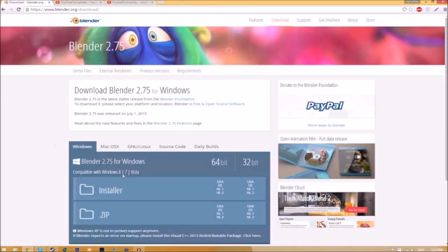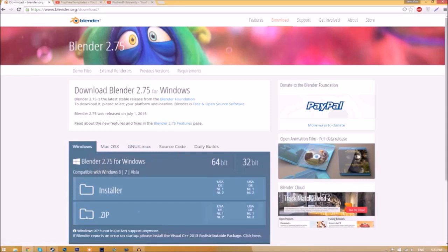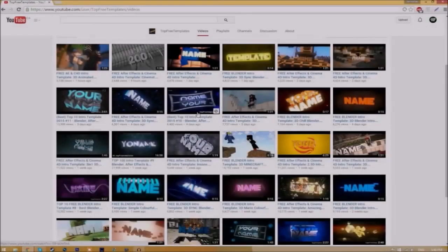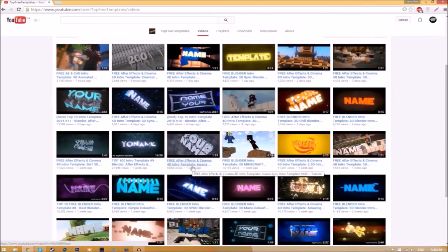As you can see, there are different operating systems that you can choose from, so choose whichever operating system you're using. The program is free so you don't have to worry about paying for anything and don't worry, there are no viruses at all.